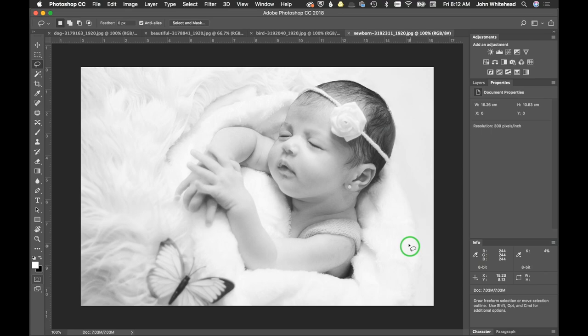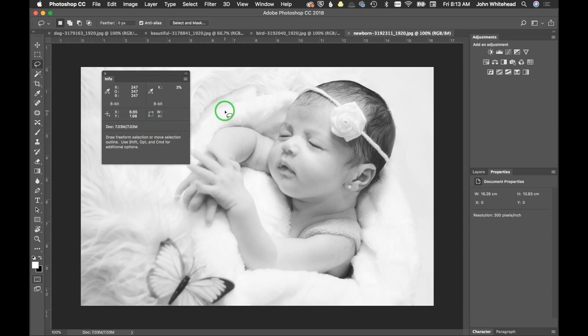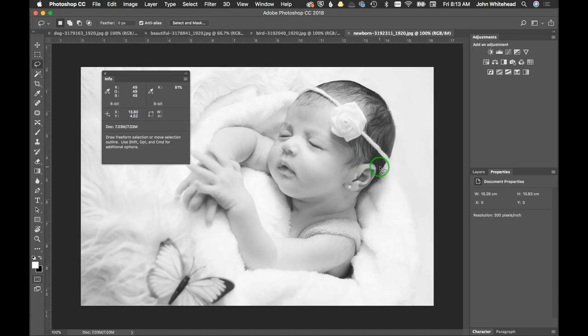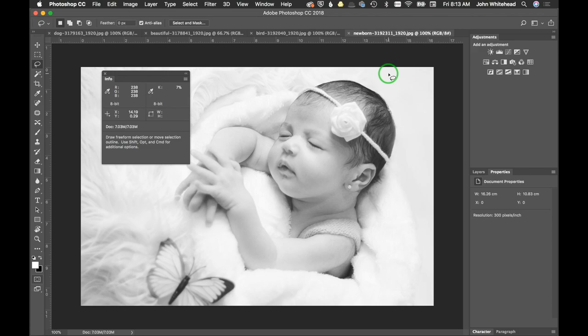Now when I move my cursor over my image, you can see it reads not only the RGB values, but more importantly my K value. K stands for black. Right now over this white it's three percent. If I go over this darker part of the head it's eighty-one percent. When printing, you want to hold a white with detail at around three percent. You don't want to go much lower or it will blow out and just become white without detail.